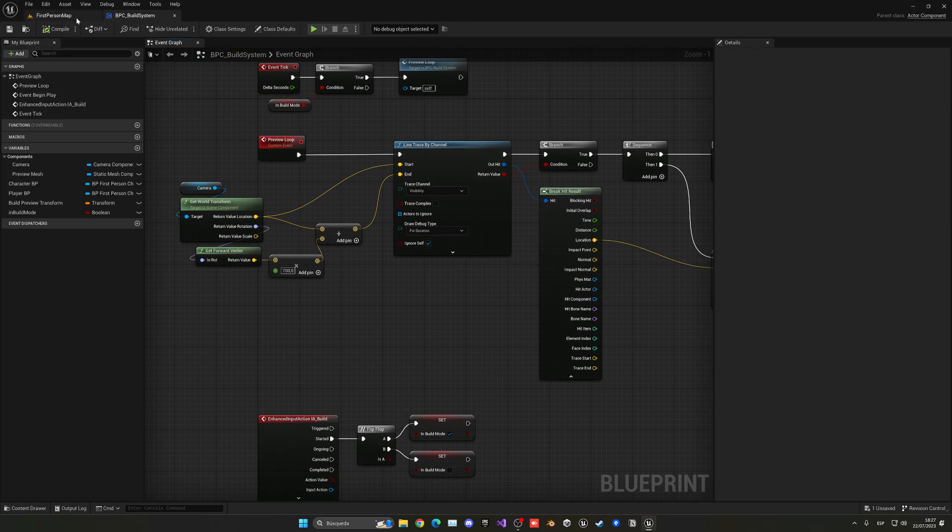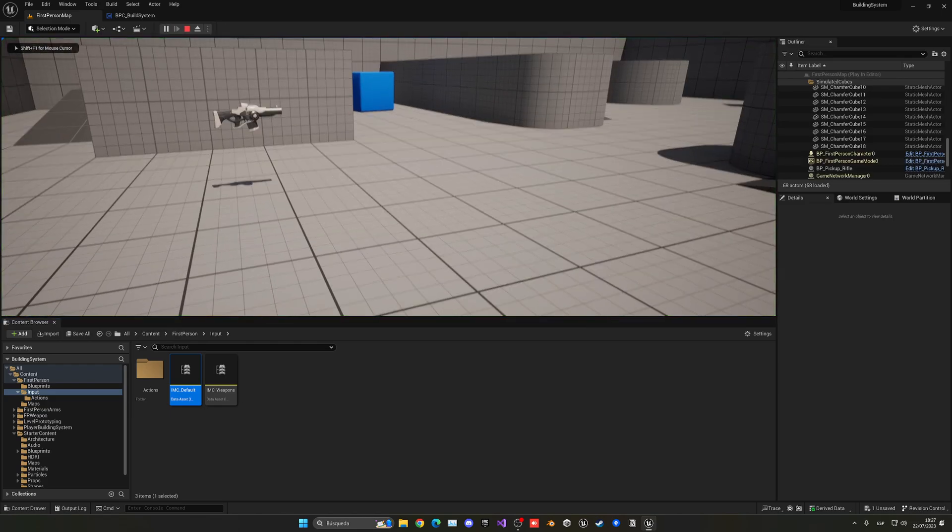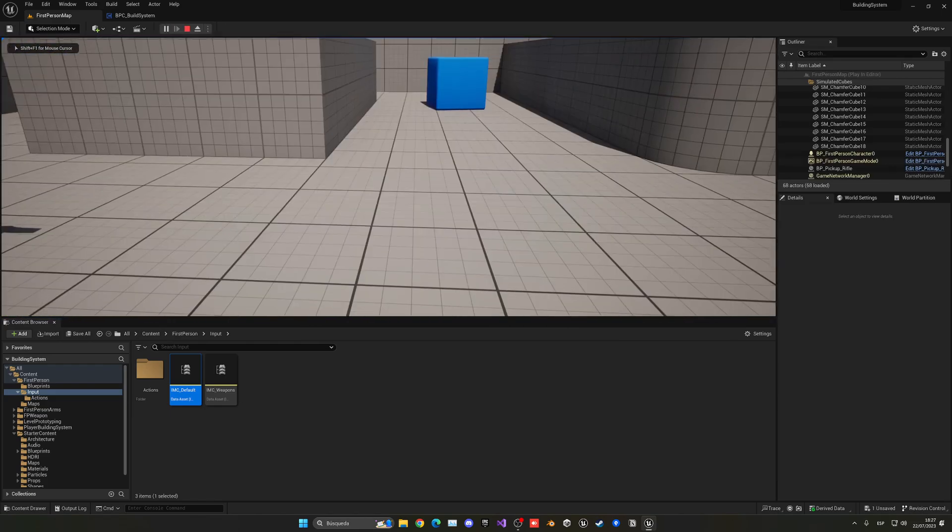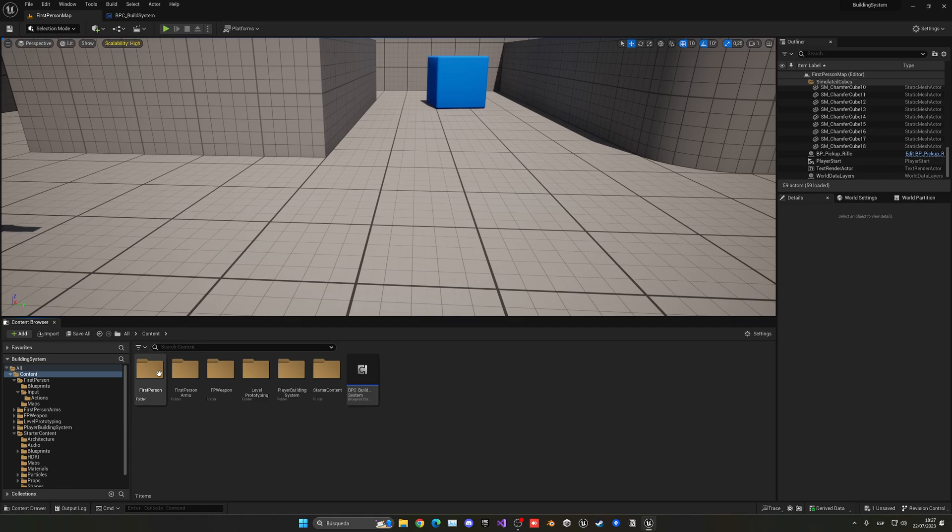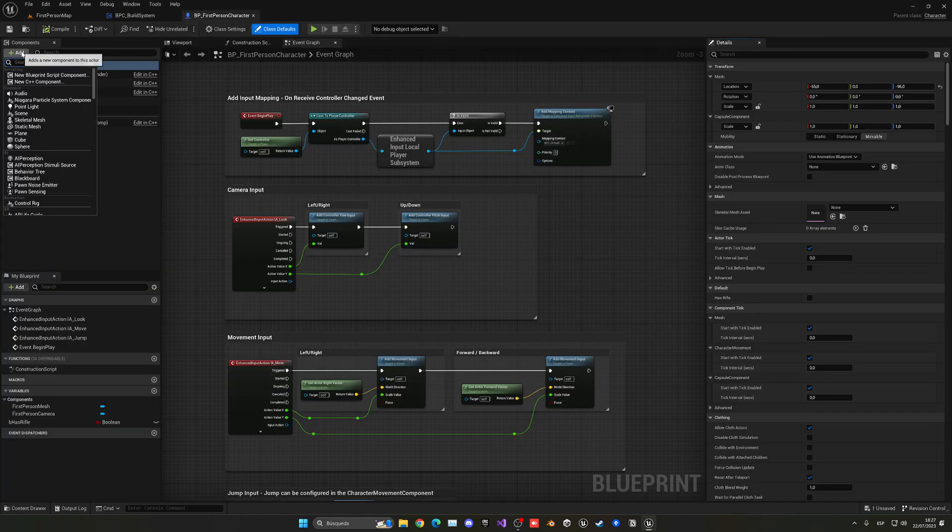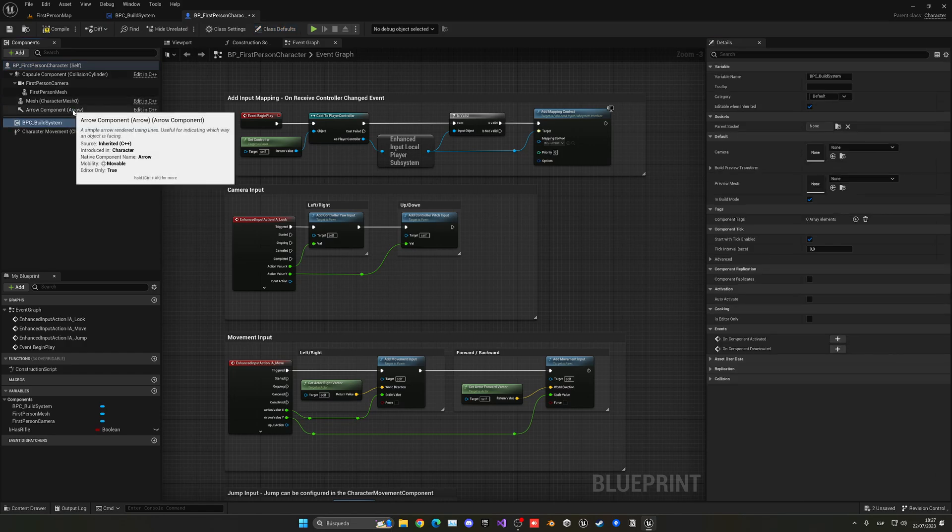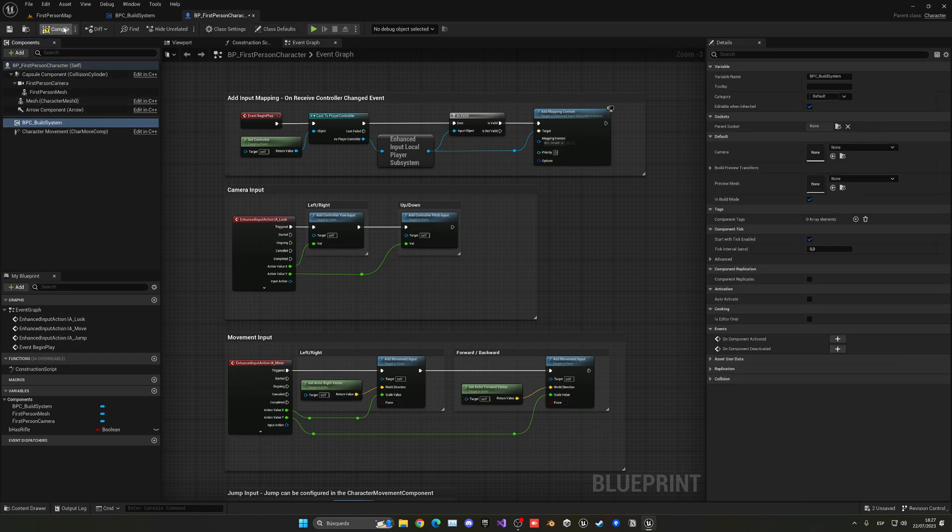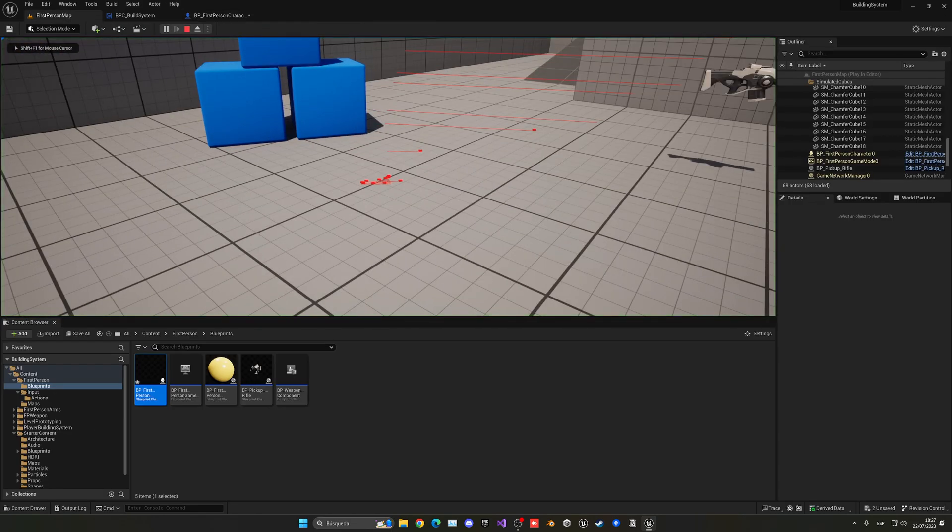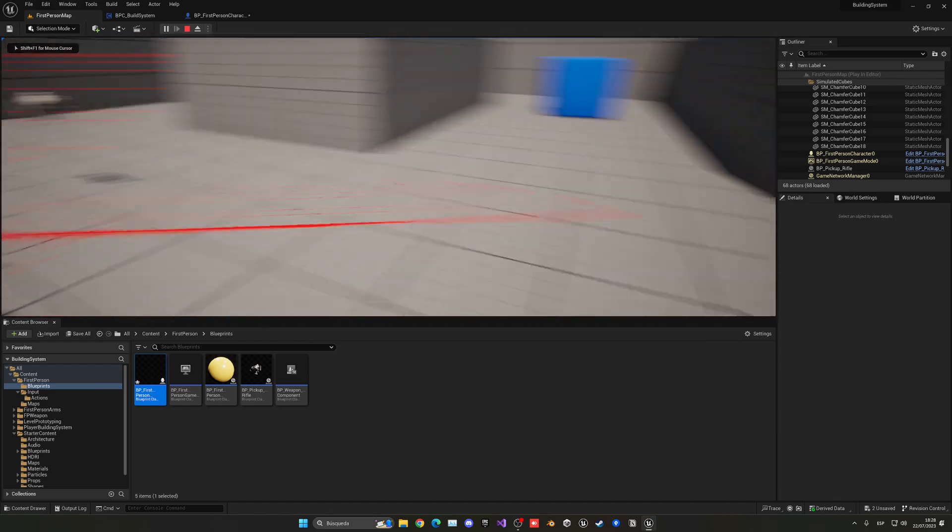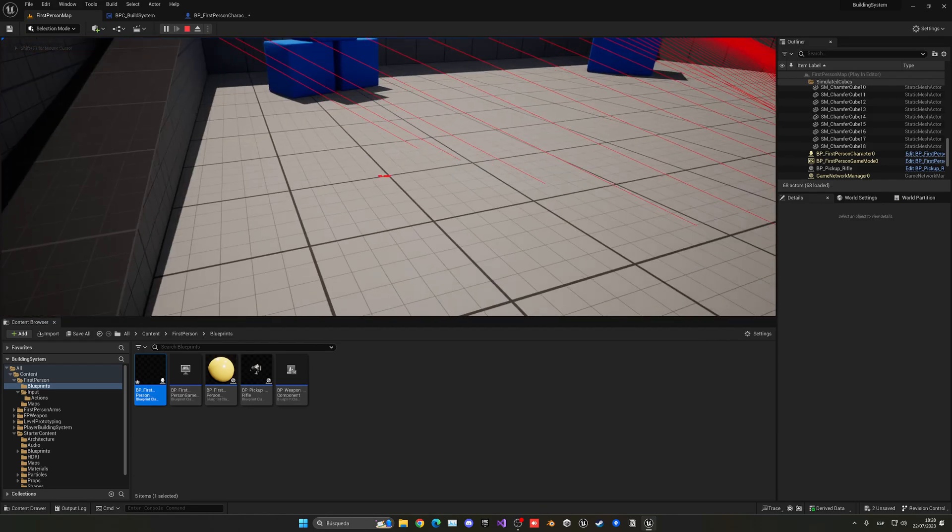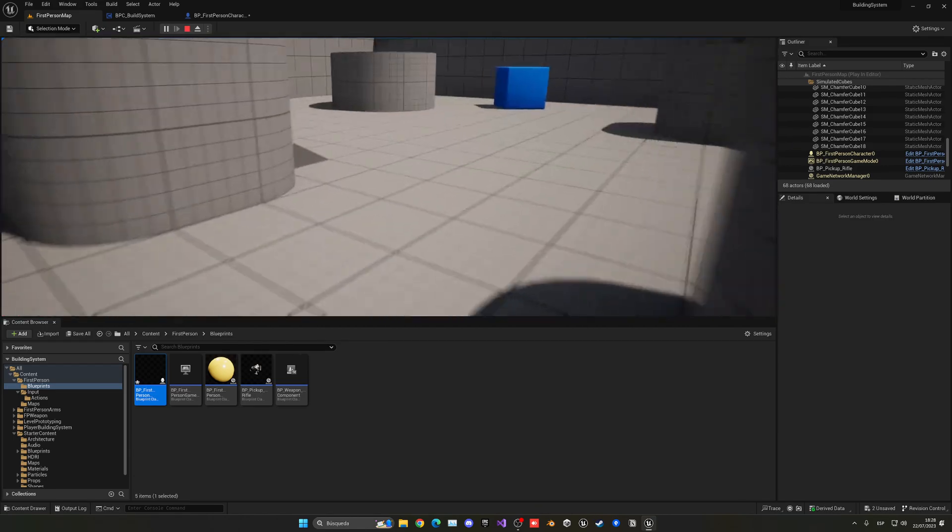Now you will see that if I go here and press B, nothing will exactly happen. It's because we have to add it into the first person blueprint. So let's go here and add the component. BPC build system. There you go. Compile. Go here. Now press B. You can see you have all these line traces. And we can activate it or deactivate it.